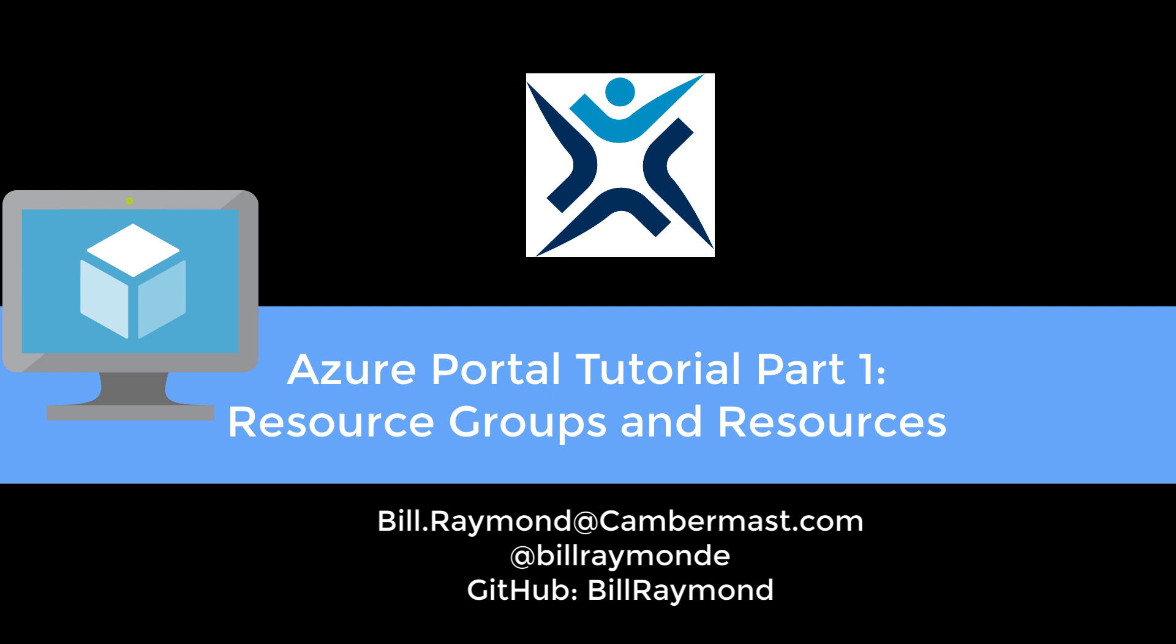Hi, this is Bill Raymond. I've been working with Azure for the past few months, and it took me a while to get familiar with it. So I want to show you the things that I've learned. I'm going to break this out into three videos. So this is the first of a three-part video series.